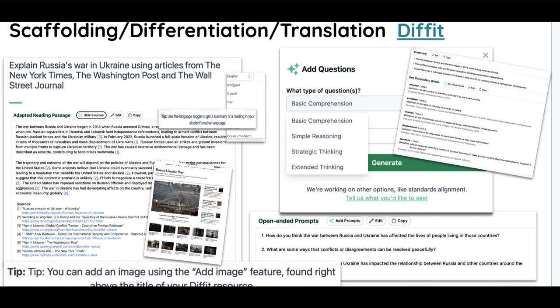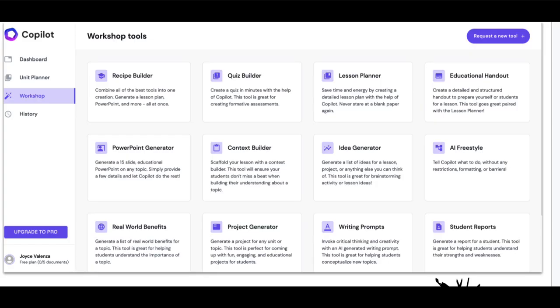For differentiation I really like the tool Diffit — it not only does differentiation but also translation. You tell it what types of sources you want. I was trying to explain Russia's war in Ukraine using articles from the New York Times, Washington Post, and Wall Street Journal — it adapted the reading passages, summarized, gave me the sources it selected, and offered the opportunity to ask questions covering basic comprehension, simple reasoning, strategic thinking, and extended thinking. With all the different students in our classrooms, including many immigrants entering, this can be incredibly useful.